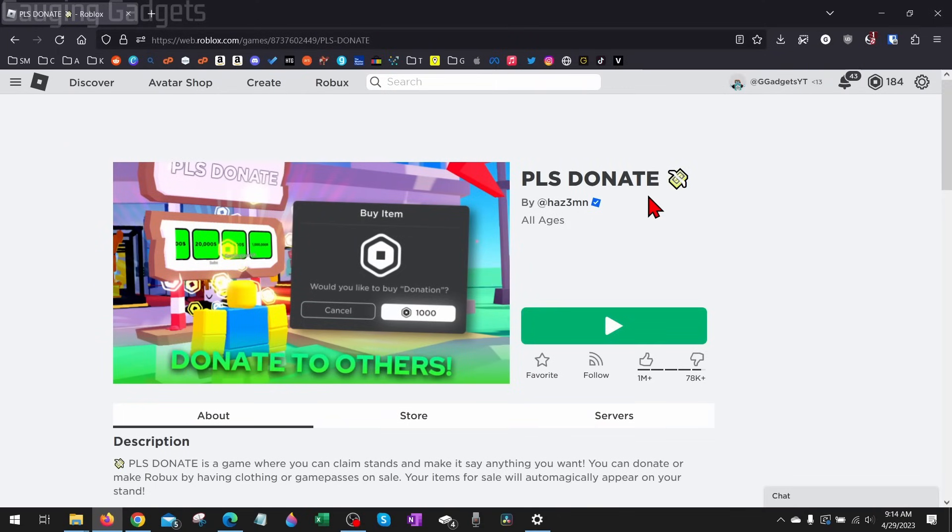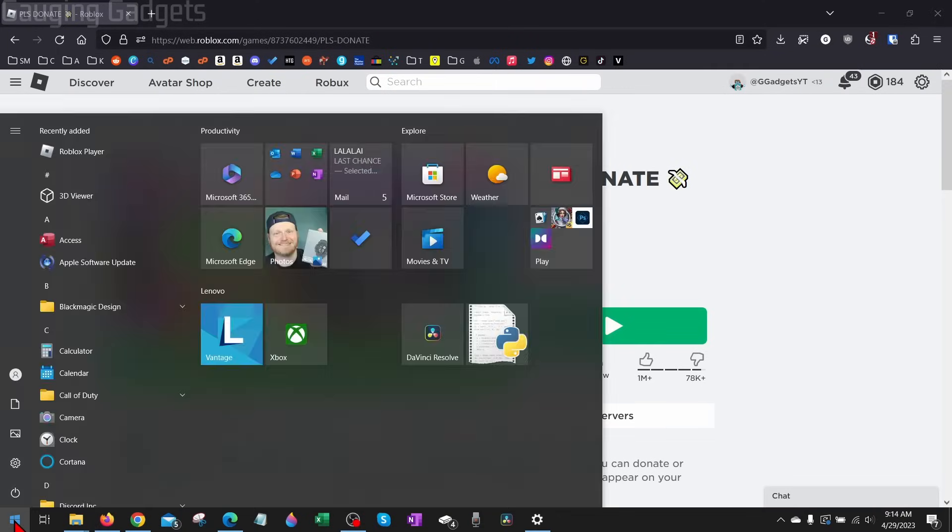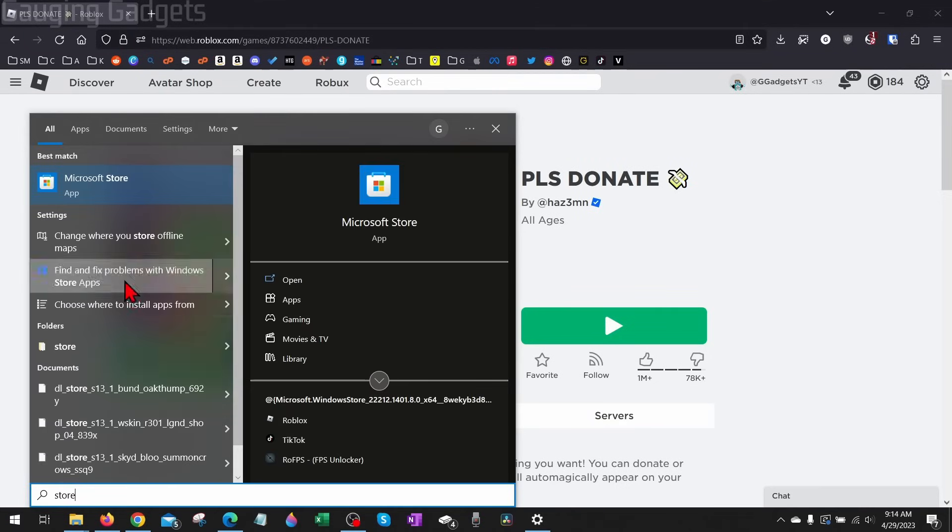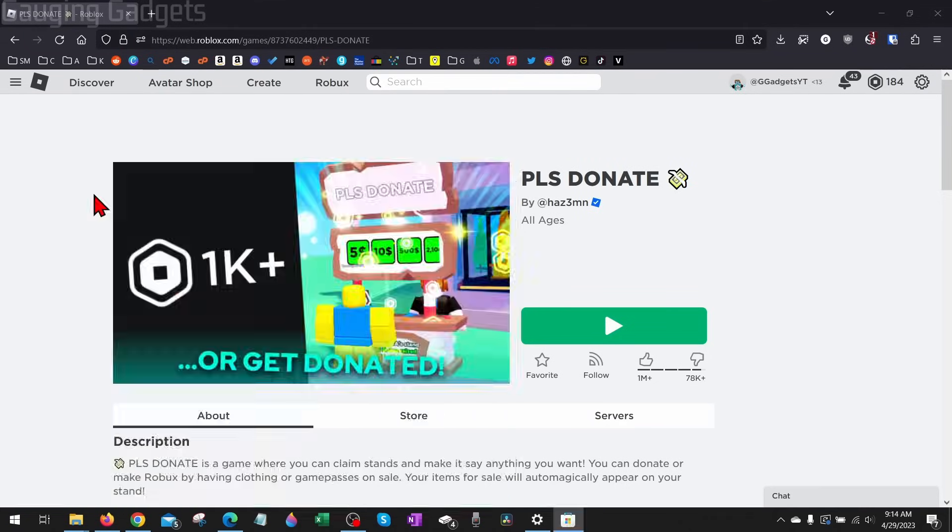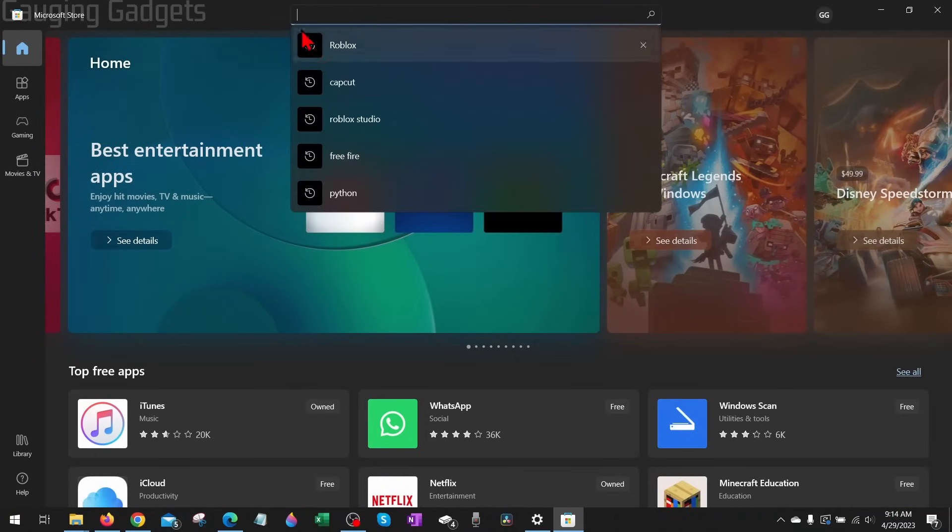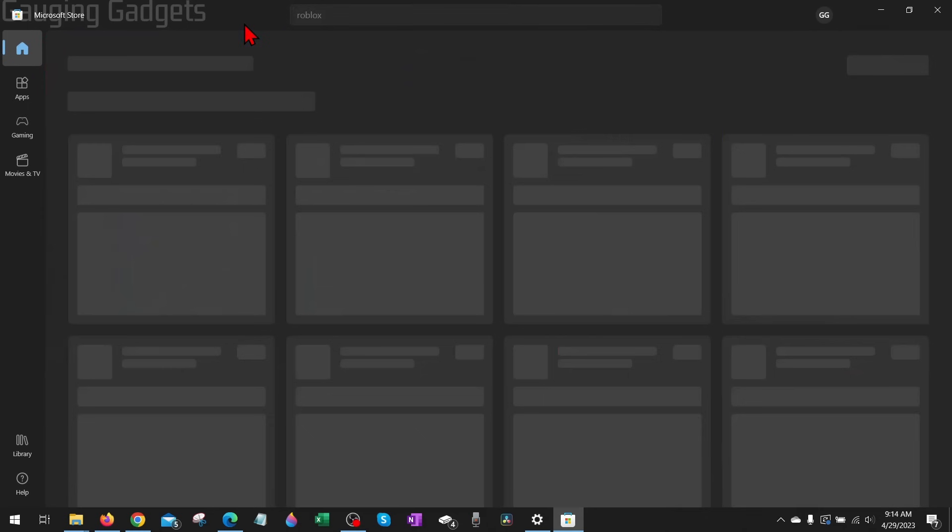If that method is still not working, you can also install Roblox through the Microsoft Store. Go down and select the Windows Start button, search Store, and then you'll see the Microsoft Store come up. Select that. Once it loads, go up into the top menu in the search bar and search Roblox.